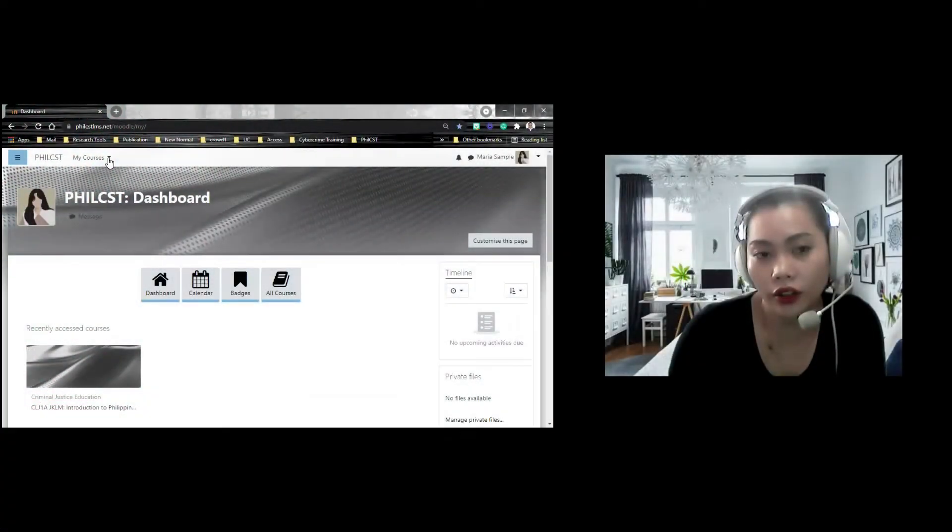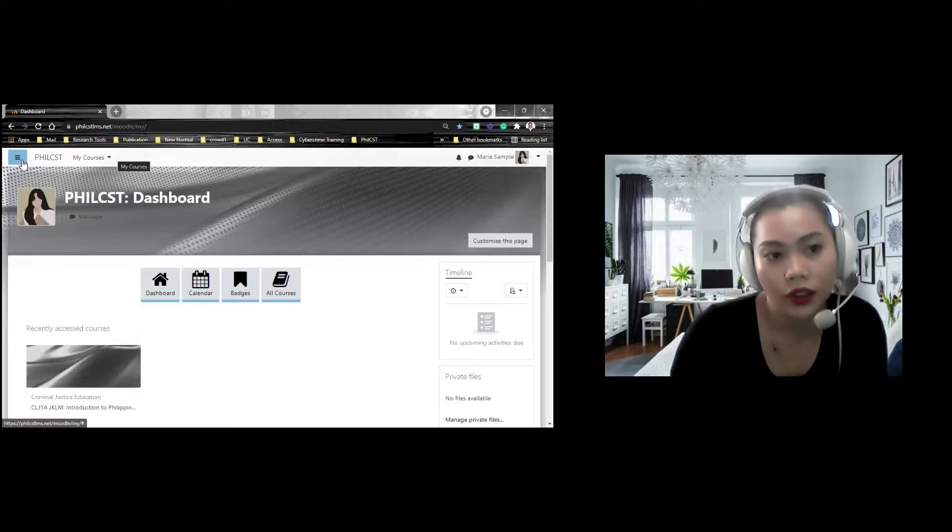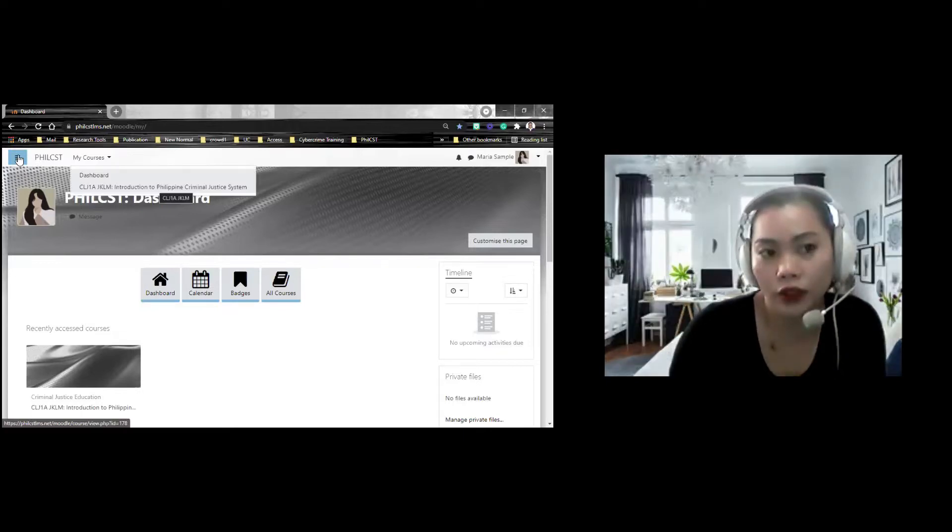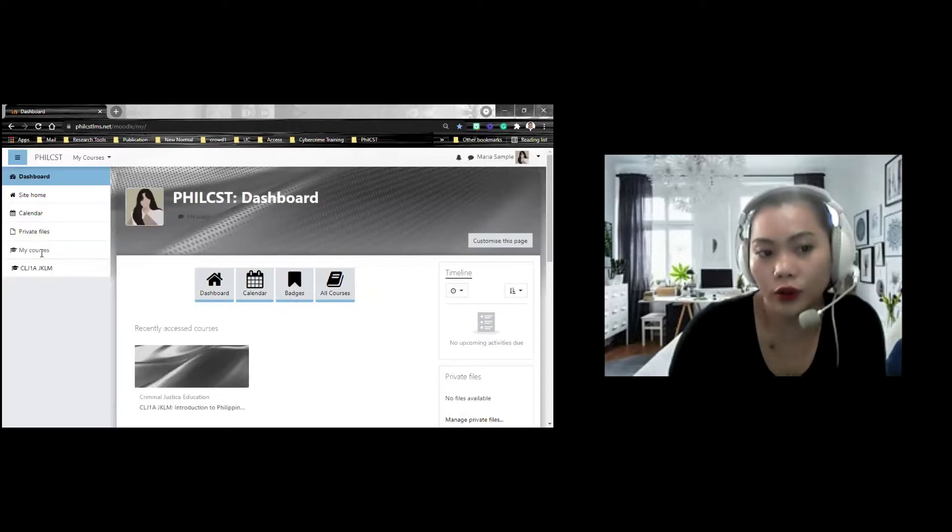You can go here on the left side part. This is the navigation drawer. Pwede niyo siyang i-click. I-click niyo lang yung navigation drawer lalabas yan. Site home, your calendar, your files, your courses, at yung mga iba't iba pang courses dito na to follow. Pwede niyo rin siyang itago.